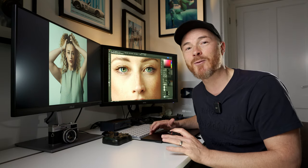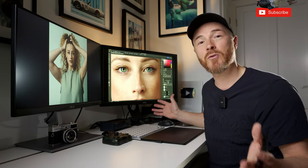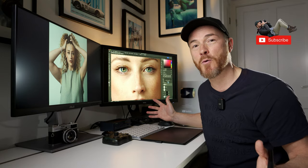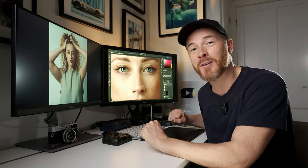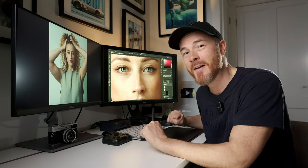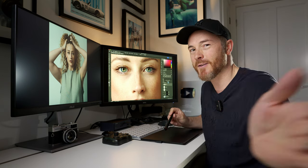I also have a preset pack available on my website, so give that a check out as well. And don't forget to subscribe to the channel for more photography content, hit that like button if you would please, and I'll see you on the flip side.